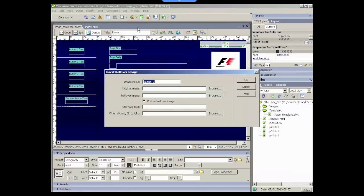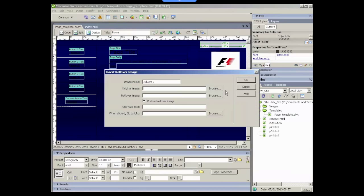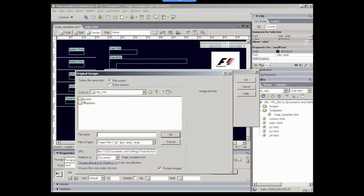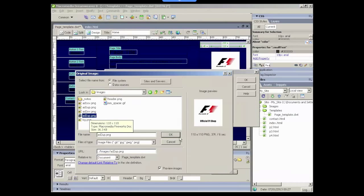And we get this dialogue that pops up here. We can name our image, and this is going to be advert two. The original image is the image that will show when the website first loads. So this is the first image that the user sees. So in our images folder, that will be add two up.